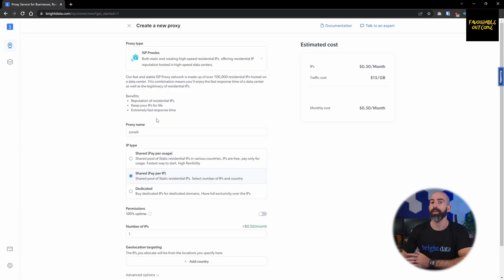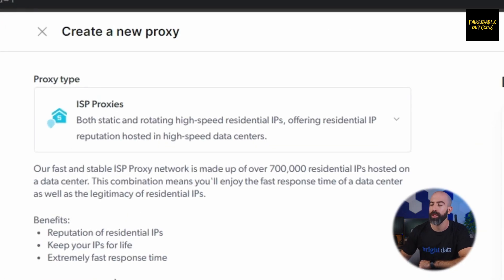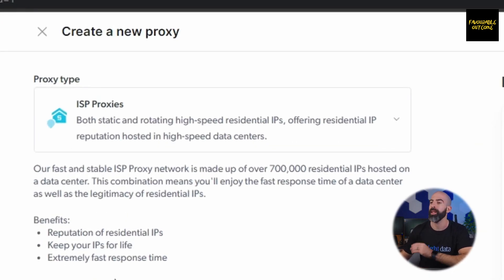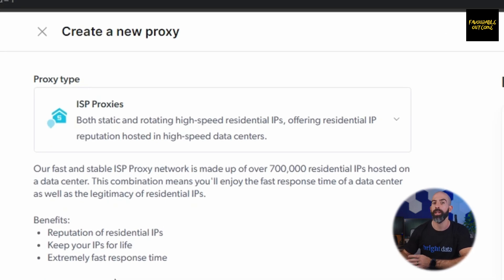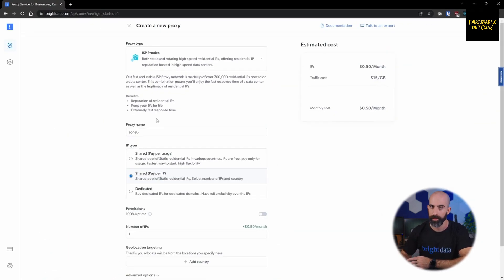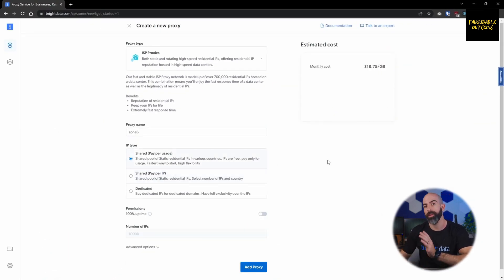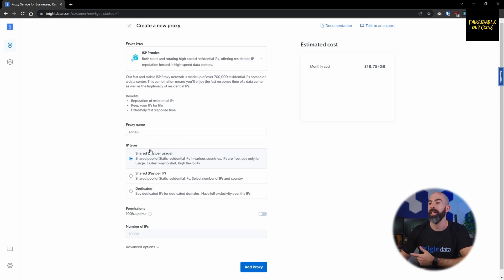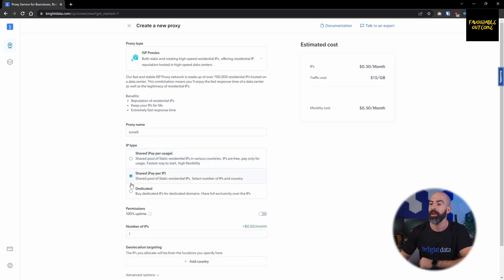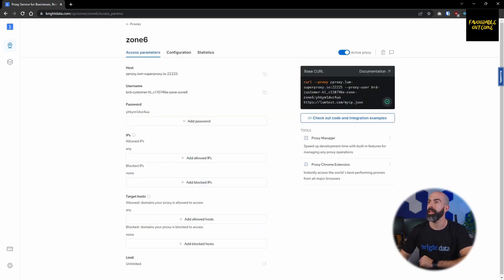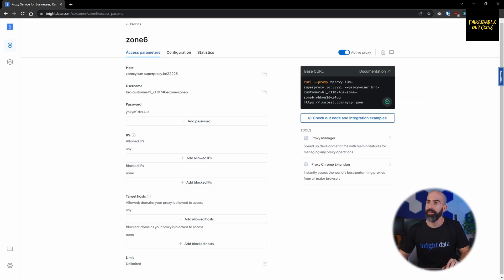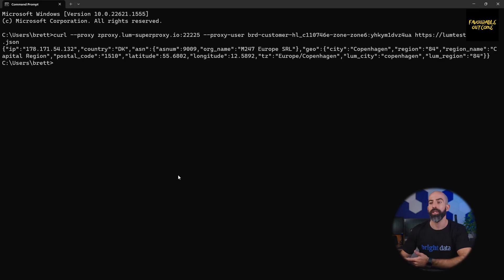Next we're going to take a look at ISP proxies, which is similar to the data center proxy except that these are going to be from commonly used ISPs to simulate residential IP addresses. The settings are going to be exactly the same. Simply select the proxy name and then choose your IP type, which will again have a different cost associated with each one. Again, you're brought to the access parameter screen and we can test out this one just like we tested out the previous. As you can see, we are given a similar result back except this time it mimics an IP that is more associated with a residential IP address.